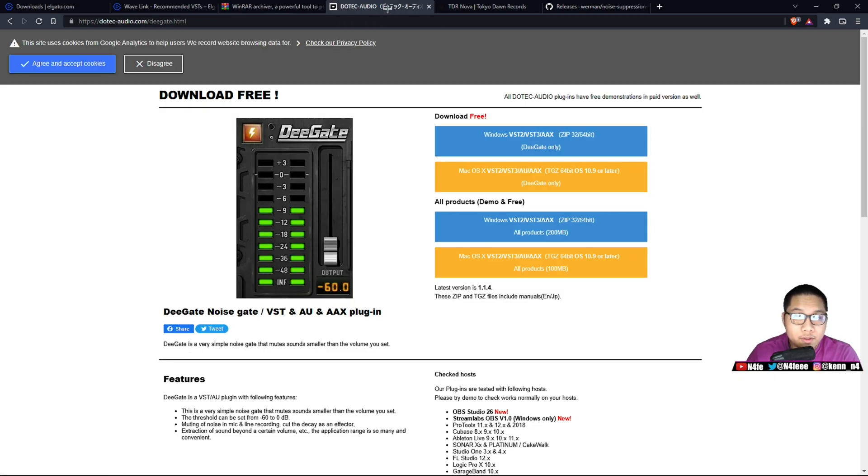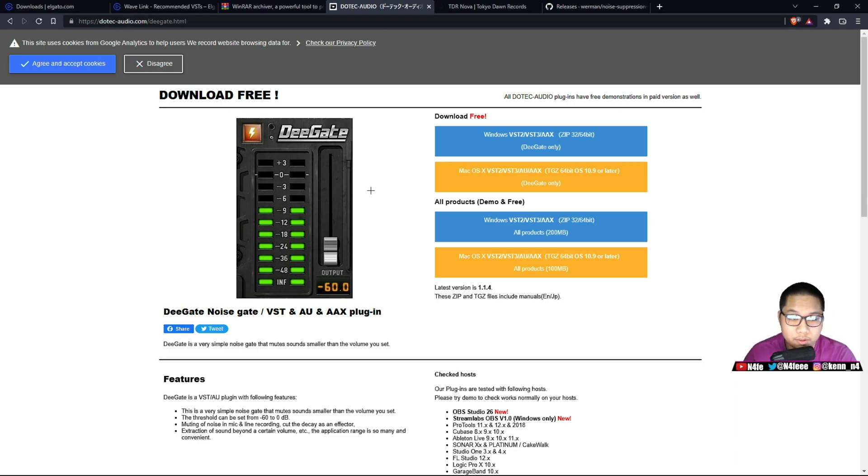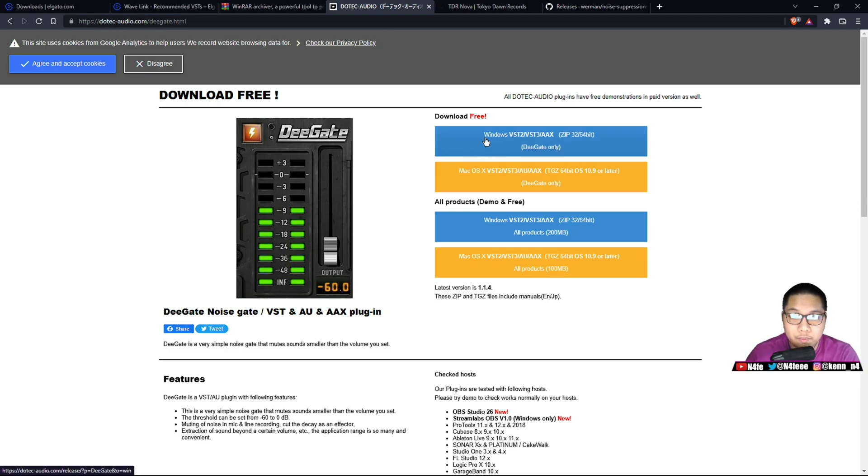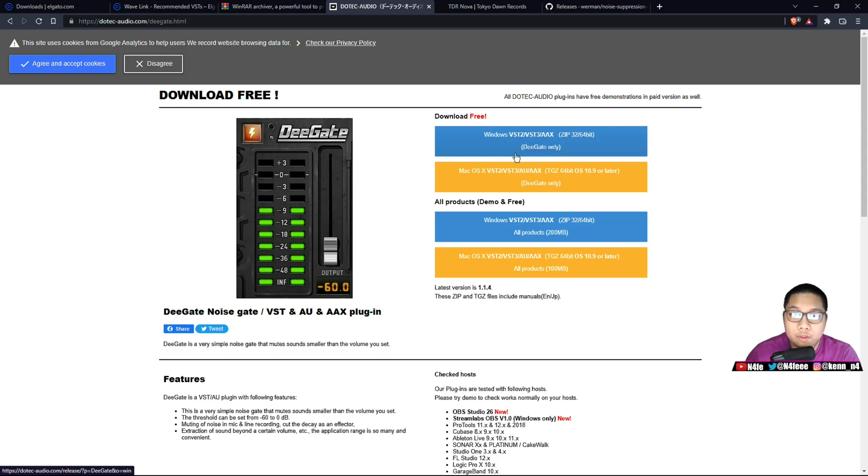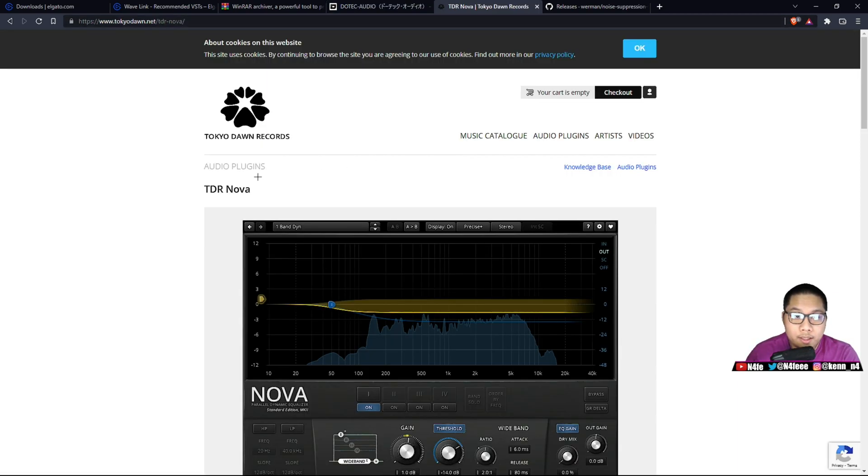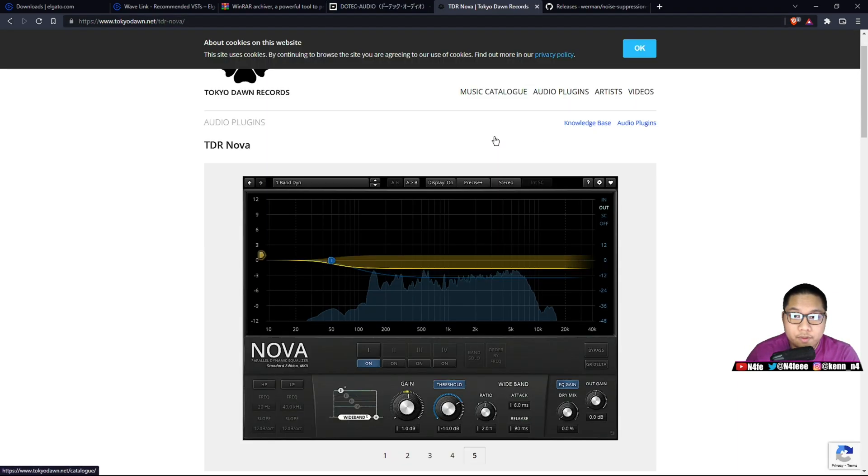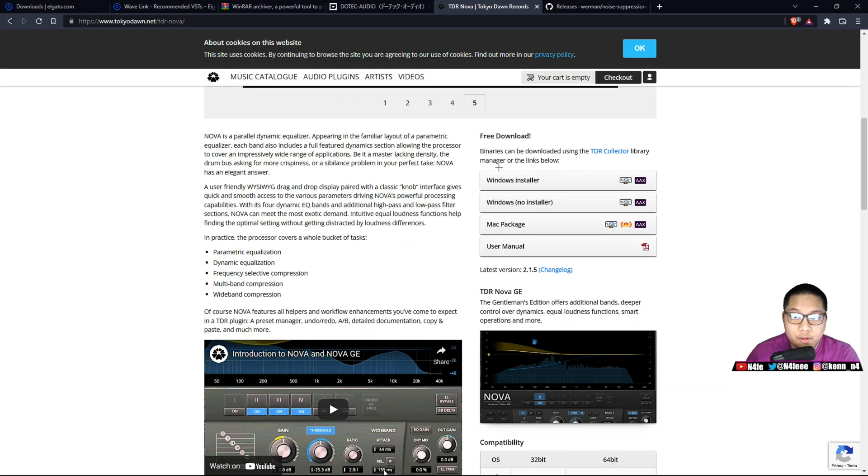And then the fourth link, this one will be D-Gate. This is the noise gate. In here, all we're going to have to do is click on the blue icon, which says Windows VST2/VST3. This is the one that you want, the one on the top, the free one. And then TDR Nova. All you got to do is scroll down a little bit, and then click the Windows installer.